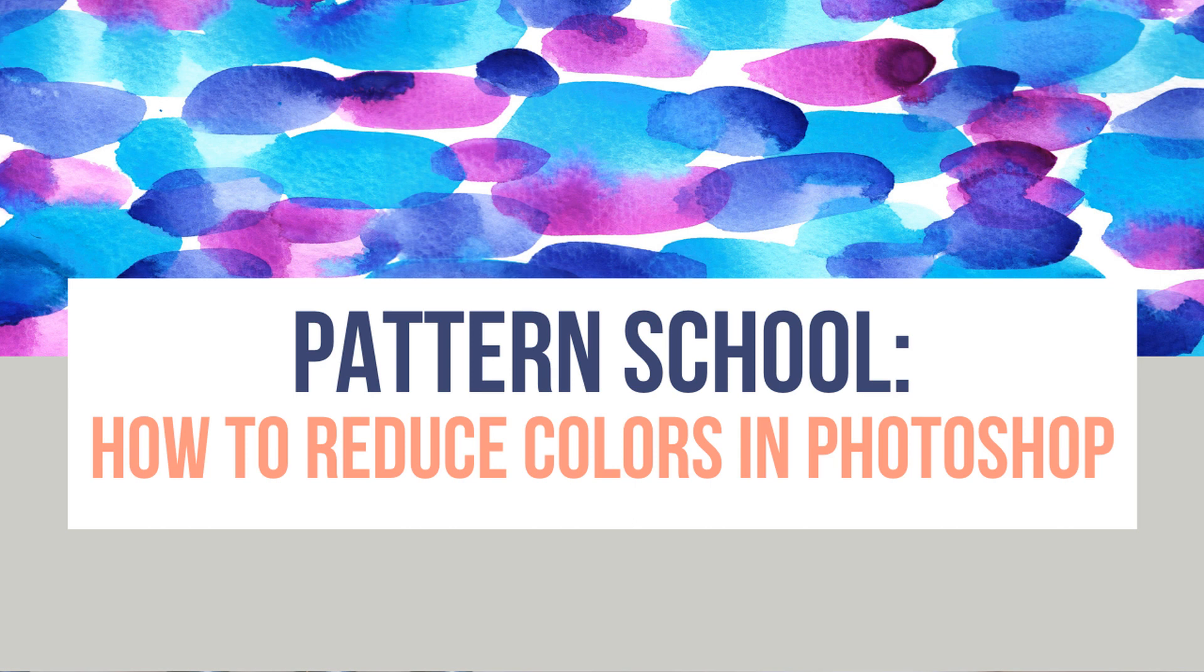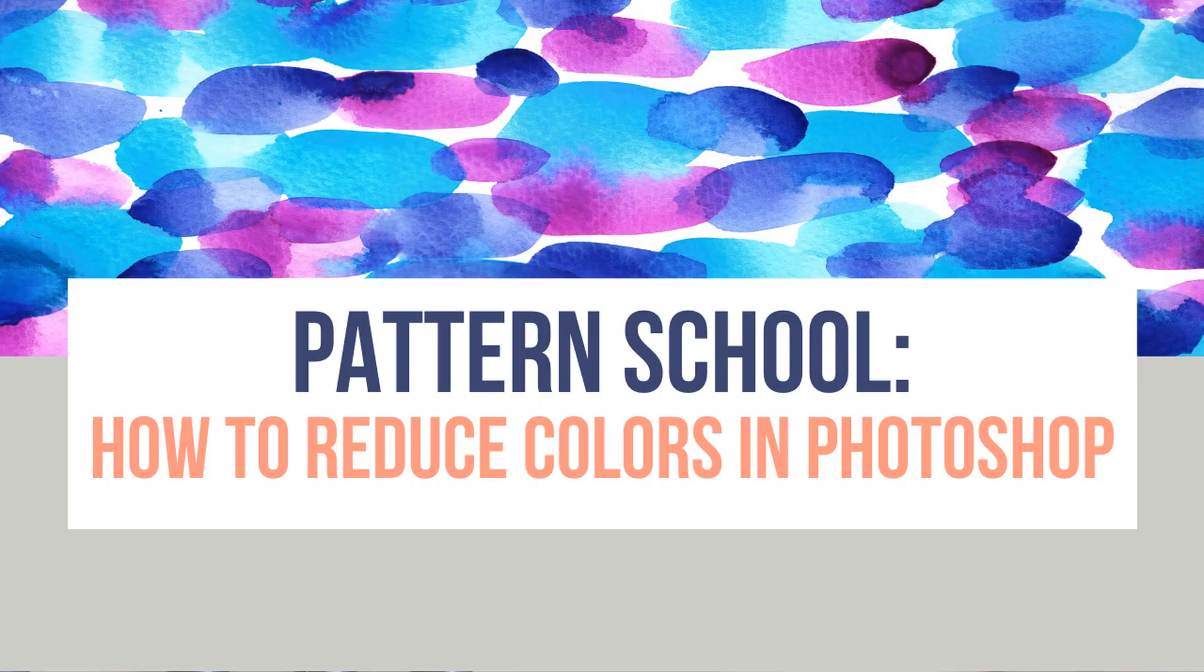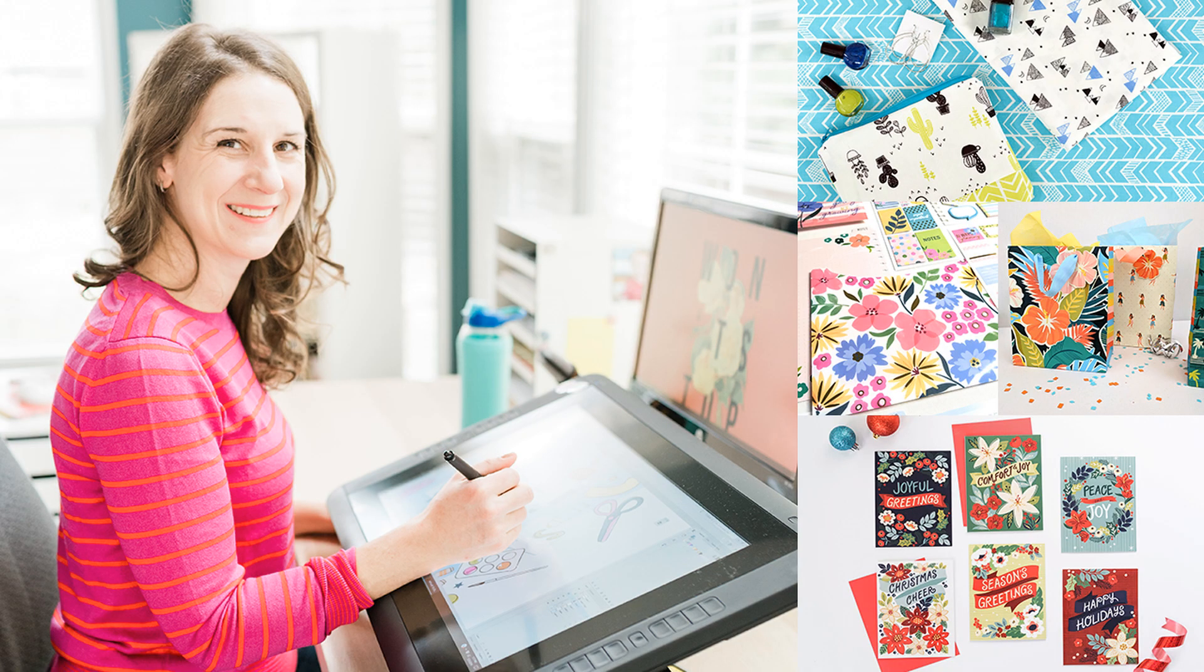Hello and welcome to today's video called Pattern School: How to Reduce Colors in Photoshop. If you don't know me, I am Elizabeth Silver, a professional surface pattern designer. I've been designing prints, patterns, and illustrations for products for almost 18 years now.